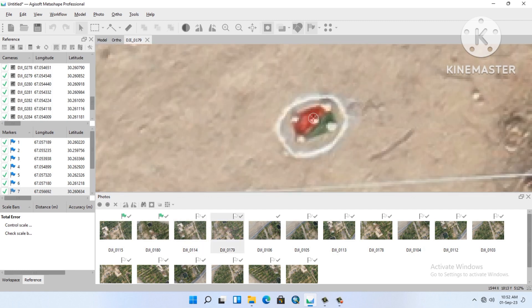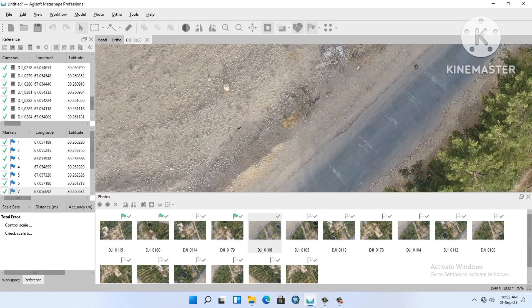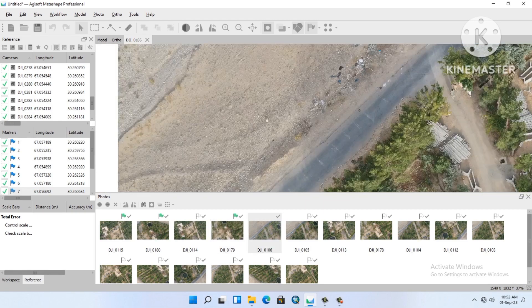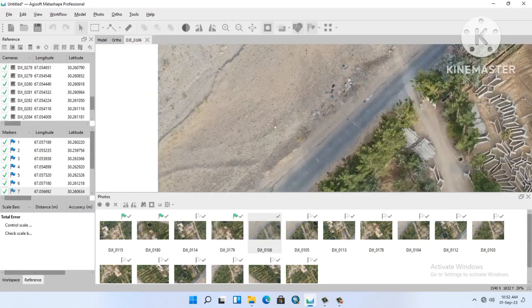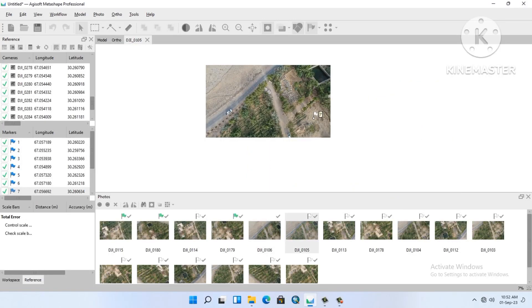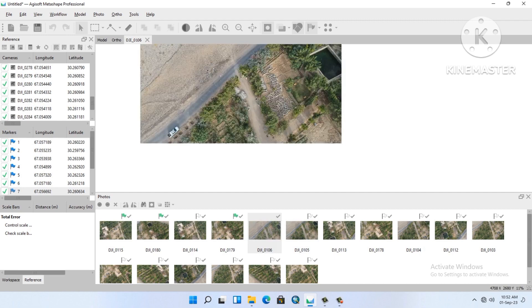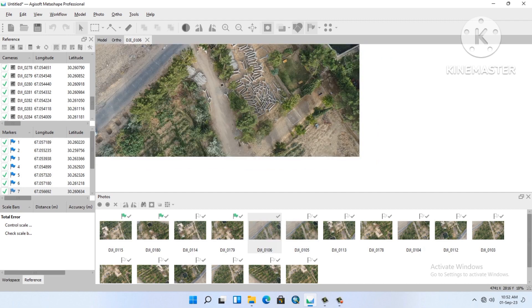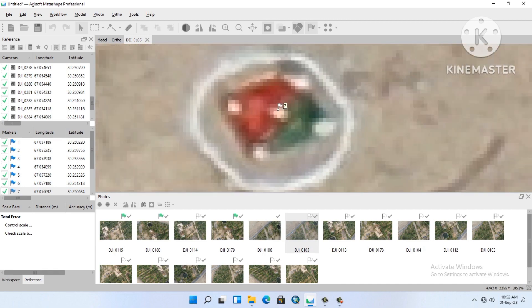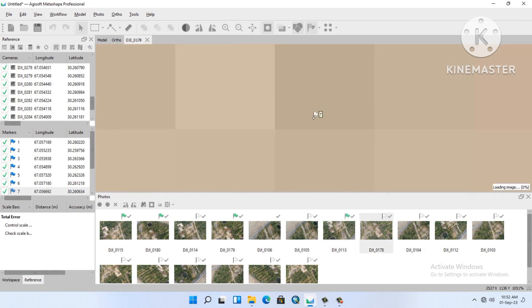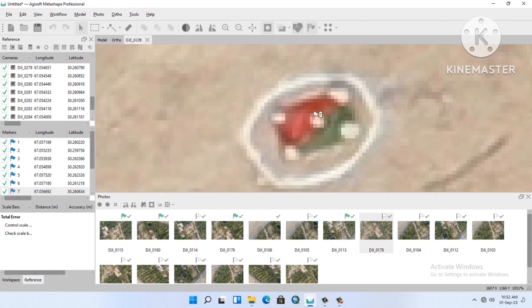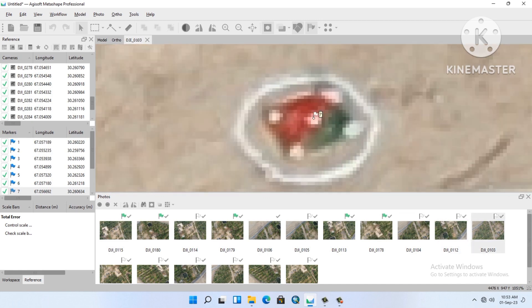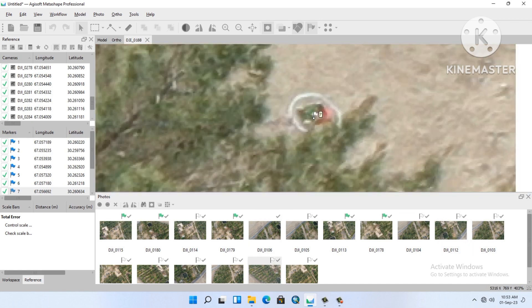It's a small area, that's why I will take only eight GCPs. Now, it's my seven number GCP. It's almost okay, but each and every photo I will align because the photos are from different angles.